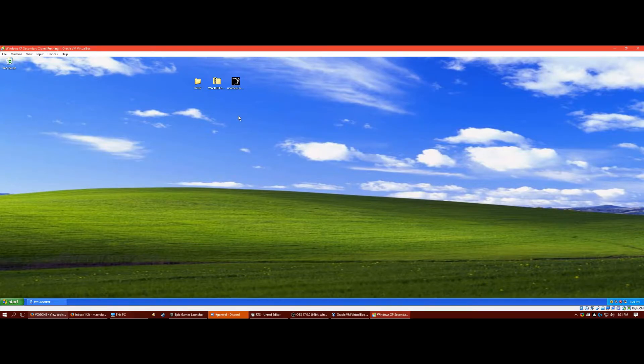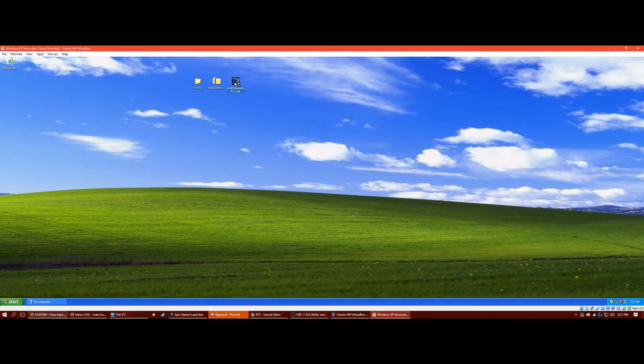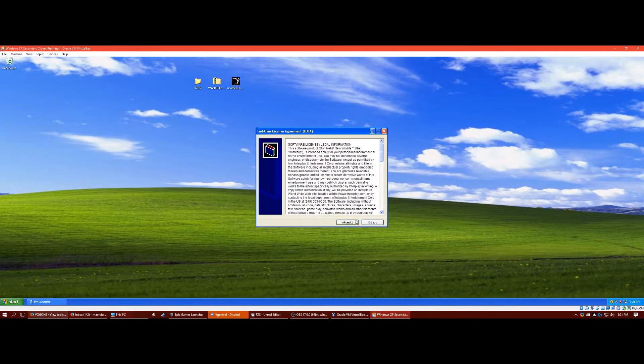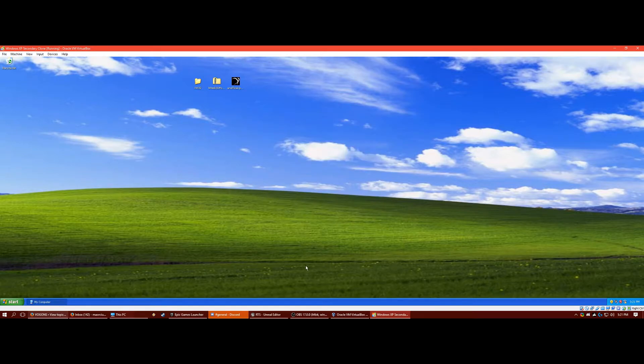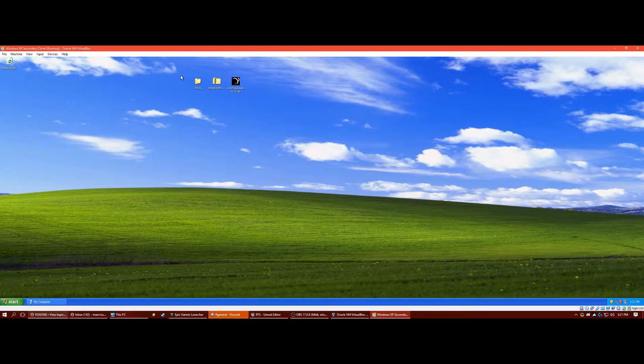We're going to run the unofficial patch. Press accept, install, make sure that directory was right. I accidentally clicked that twice, but that was the right directory.